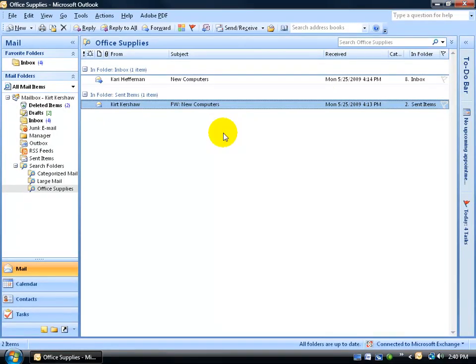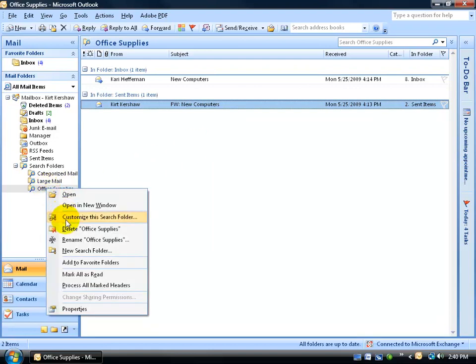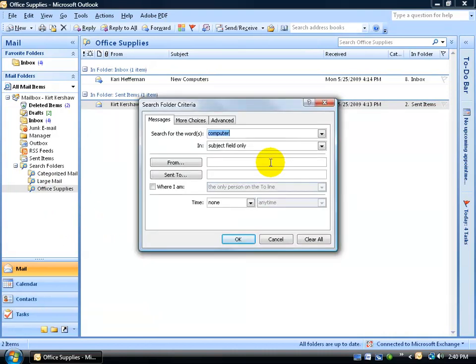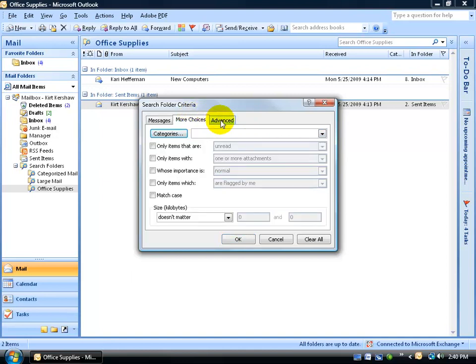Now, if you don't like your settings, you want to change it, customize it a bit more, you can go ahead and right click on the Search Folder and go down to Customize, and then click on the Criteria button. Make any additional changes you'd like, like more search words, or specifically who it's from, or who you sent it to, and more choices, and so on, as we covered and talked about in previous training videos.